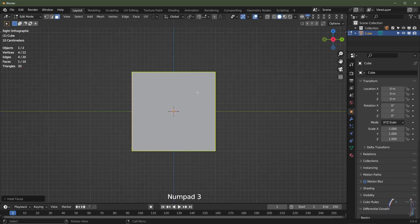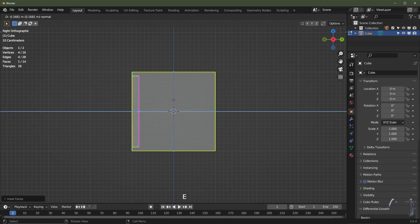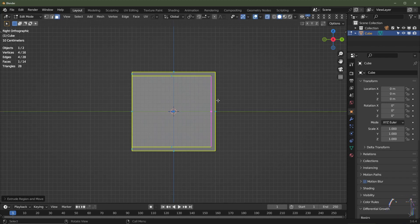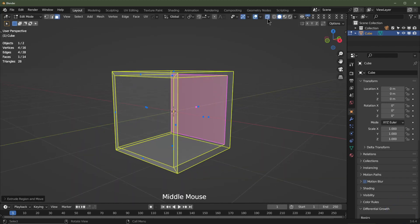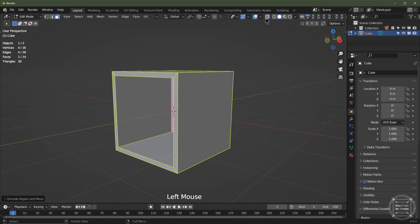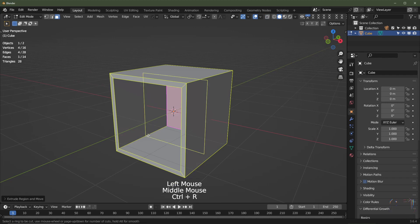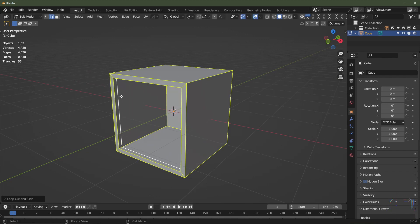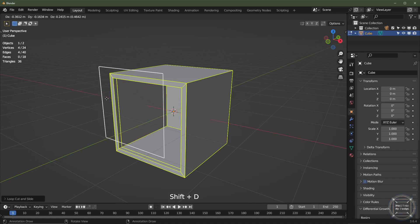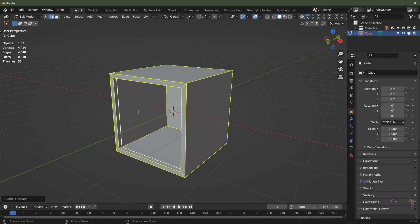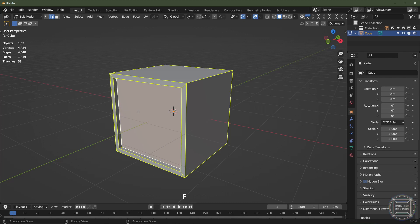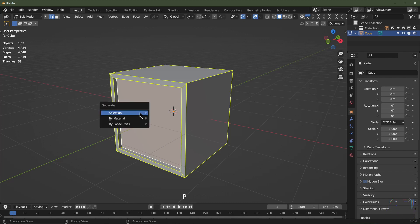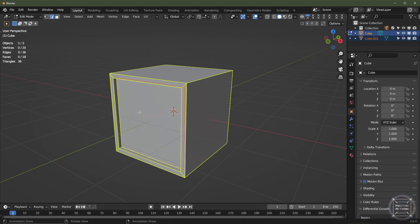I'm then going to go into side view and enable x-ray mode, then hit E and hold Ctrl to snap to the grid, bringing it back to around about there. I'll disable x-ray mode, hit Ctrl+R to add a loop cut and drag it forward. We're going to duplicate that with Shift+D, then hit F for fill. I'll click P for separate and go by selection.